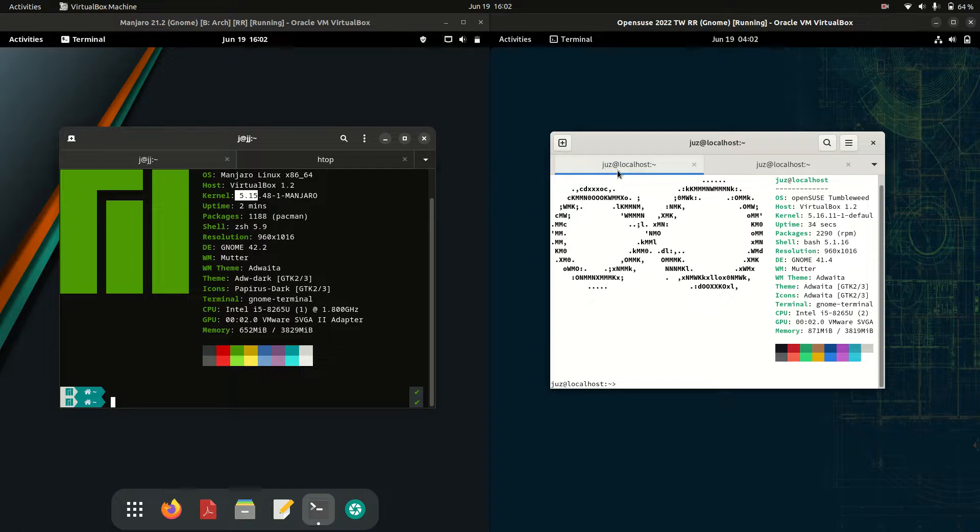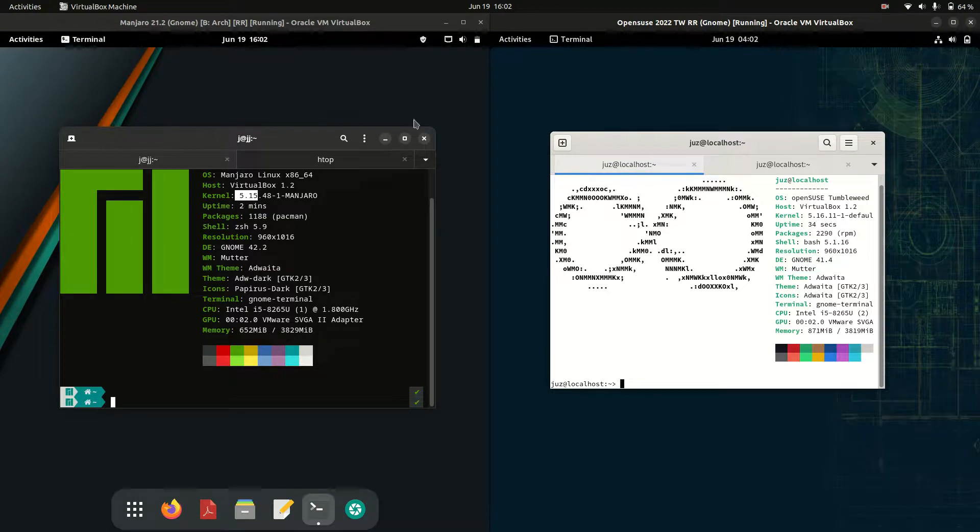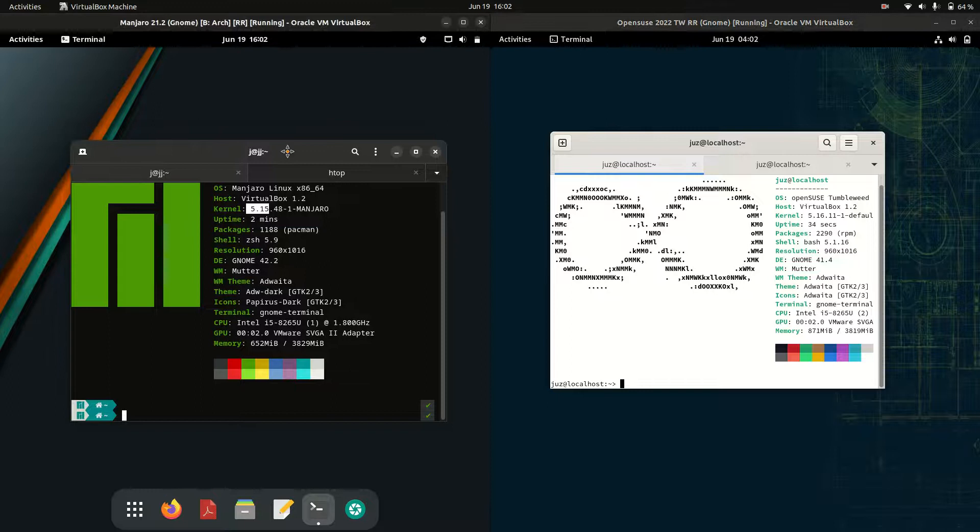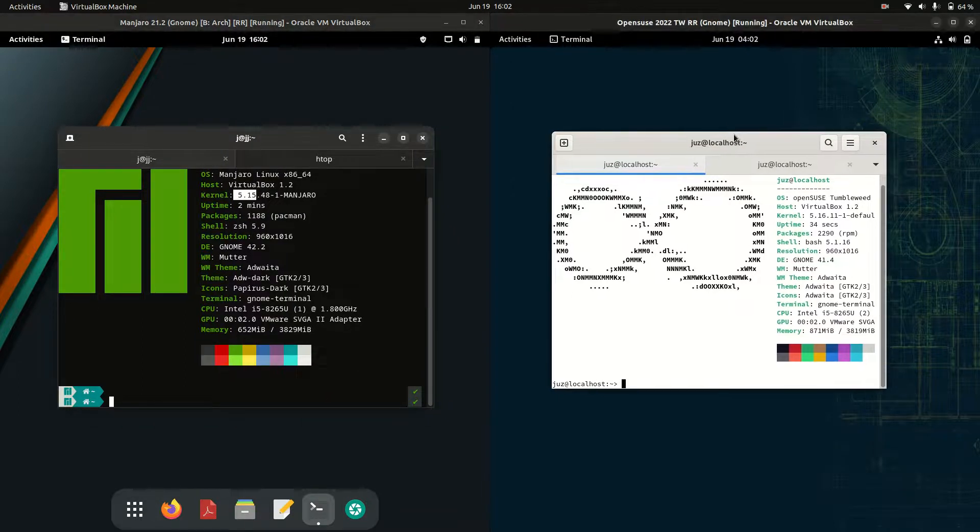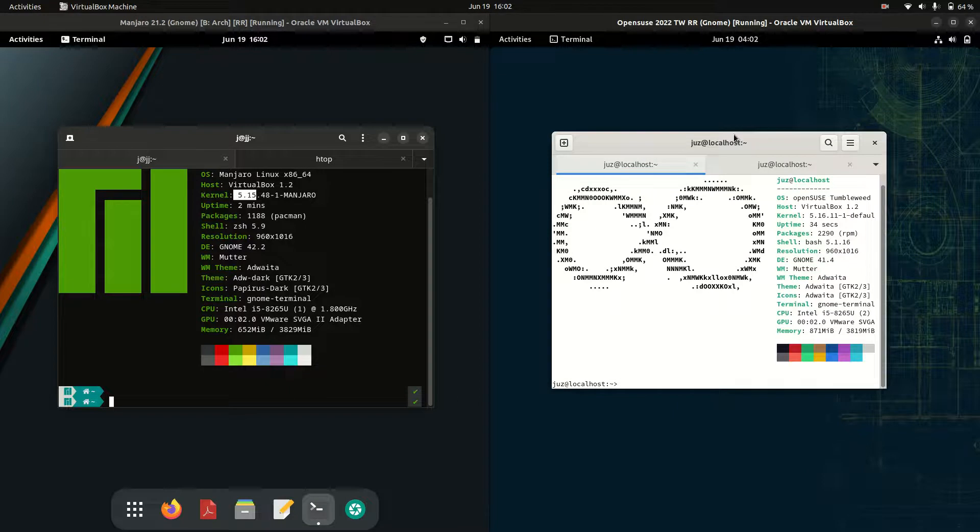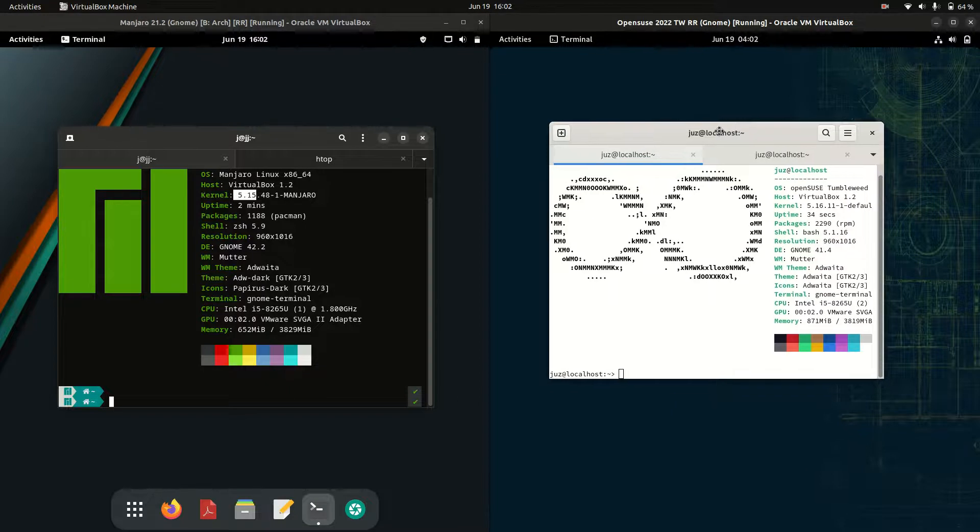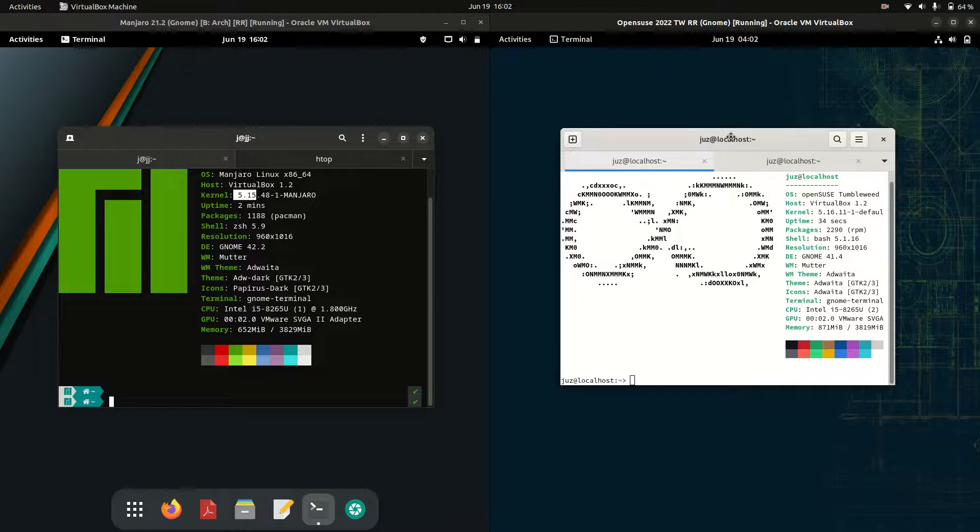Good day YouTube. Today I'm doing a quick comparison between Manjaro Linux version 21 on the left-hand side and OpenSUSE 2022 version on the right-hand side. They're both rolling releases.